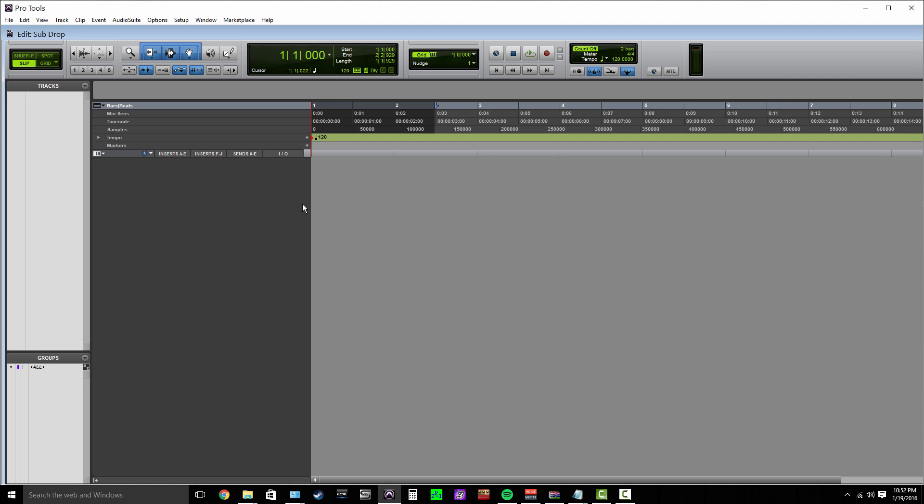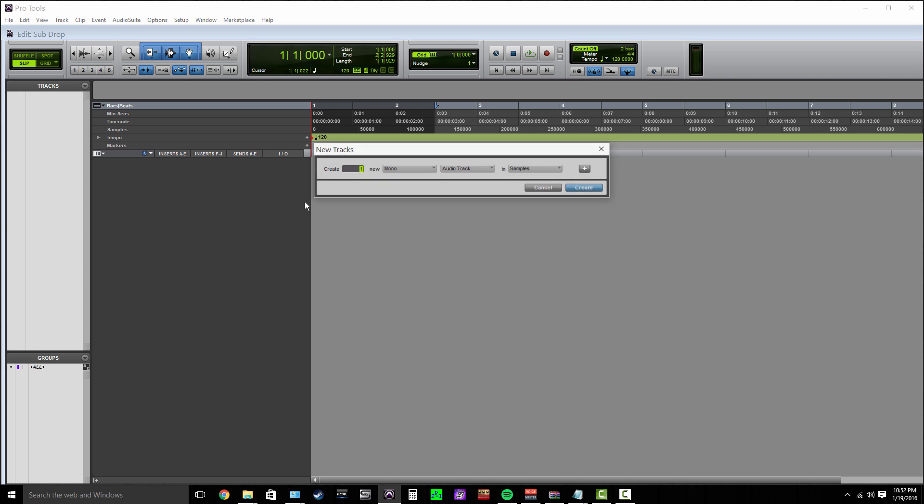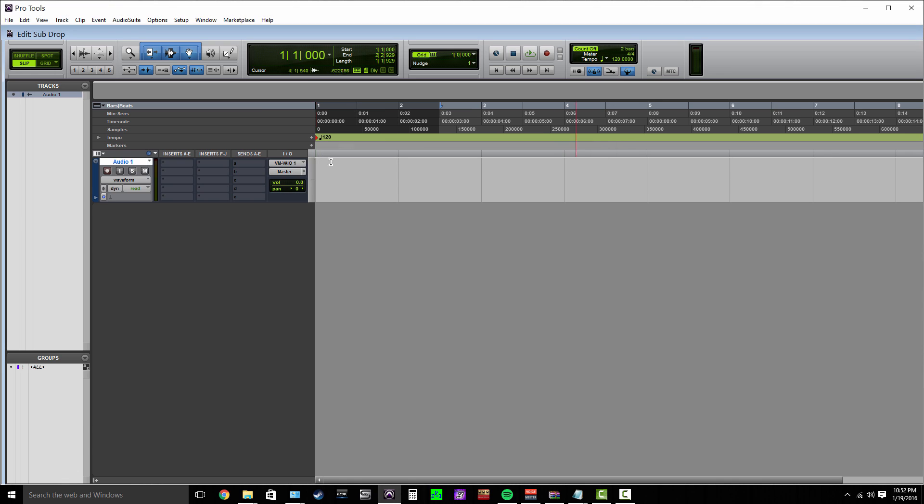I found this workaround on how to create your own sub drops inside of Pro Tools or any DAW. The first thing we're going to do is create a new audio track—we're going to create a mono track. If you make your sub drop in stereo it's going to sound janky and weird, so just create a mono track.